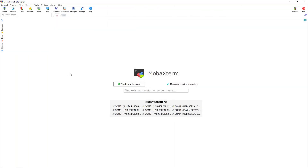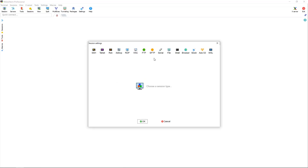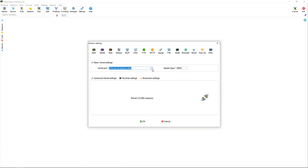I turned on the switch and connected one side of the console cable to my computer and the other side to the console port on the switch. Now I need to use a terminal emulator software. There are different options — for example, you can use PuTTY or TeraTerm. The software that I'm using is MobaXterm. I click on New Session, choose Serial, and then choose the console cable that I connected to my computer. You can see that it shows as COM3.